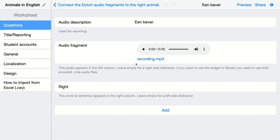Click Accept and the audio fragment is loaded into BookWidgets. This is the first pair — the audio fragment is added and students have to connect it with the right word. The word is 'beaver' in English and 'bever' in Dutch. Then I'm going to add other pairs as well.